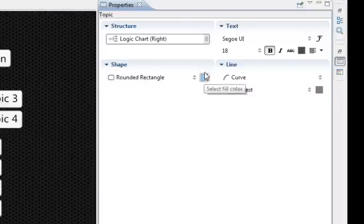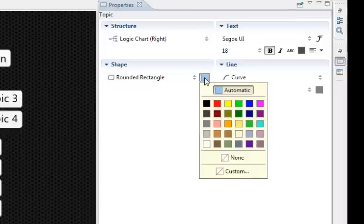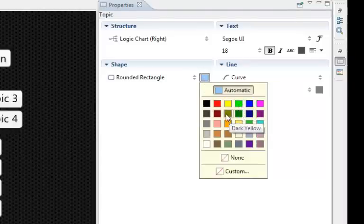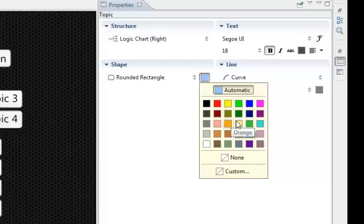Rounded, we can see this little color box here, we can click on that and we can make that green, dark green, yellow, real yellow and lemon.